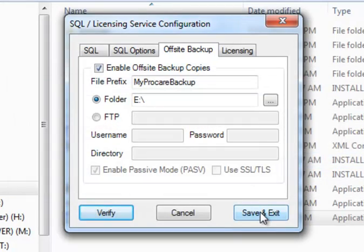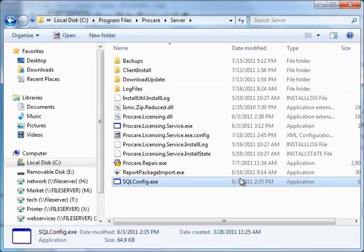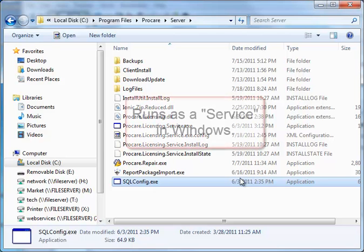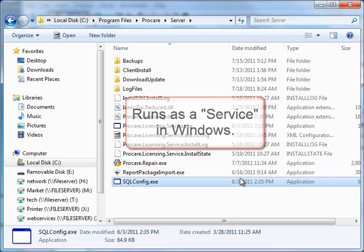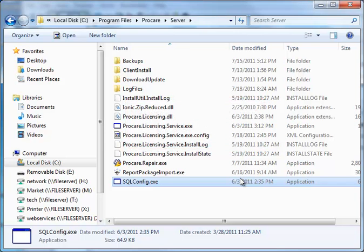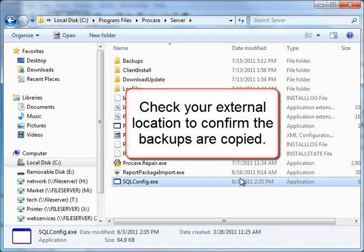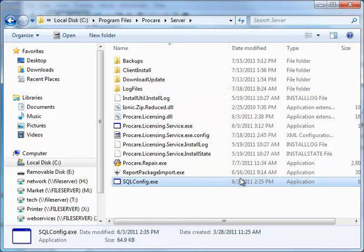I'm going to go ahead and say OK and then Save and Exit. And I've got it all set up to automatically copy backup files to drive E each time I make a backup in ProCare. Now there are a couple of caveats. The automated backup runs as a service in Windows — it's not tied to a particular user logon. So there may be cases where a user has necessary permissions but a service does not, so it may not work in all situations. If the backup copy fails, it will fail silently without any message or alert. Be sure to check your external location regularly to make sure backups are being copied as you expect. And that's all there is to setting up automated backup copies in ProCare.